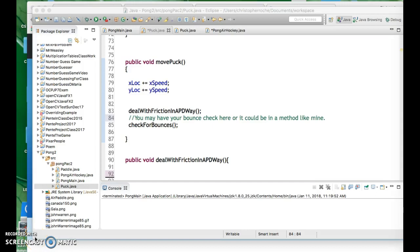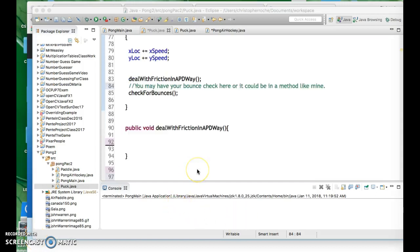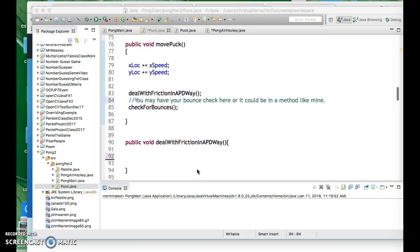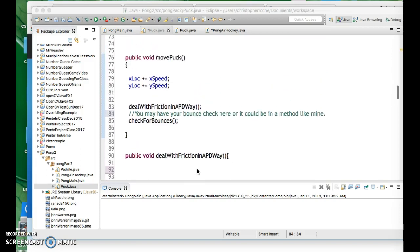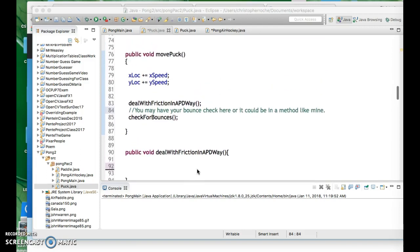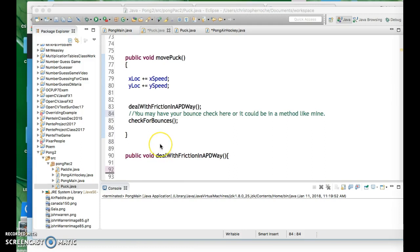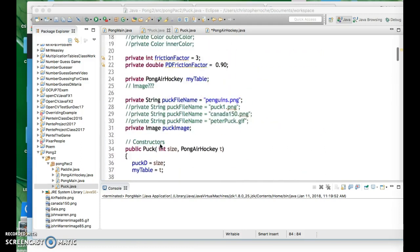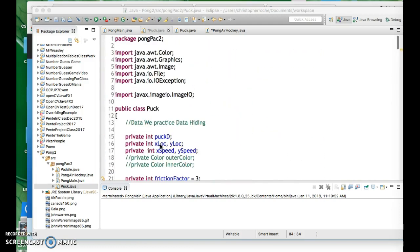Hi everybody, this is Mr. Roche. We are here trying to get friction to work with our game. And what we did was we set up a variable. We're in the puck class, so I need you to work in the puck class. And the assignment tonight is to get the puck to move with friction.